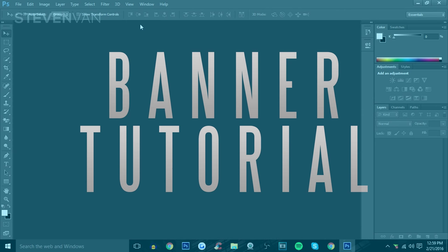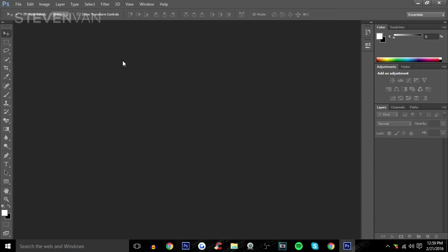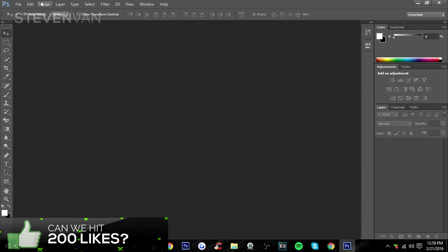Hello guys, Steven here back with another video. Today I'm going to teach you how you can make a YouTube banner. If you can hit 350 likes, I'll actually release the template to this final product — the PSD file — so you guys can edit it for yourself in the description. With that being said, let's get into the video.